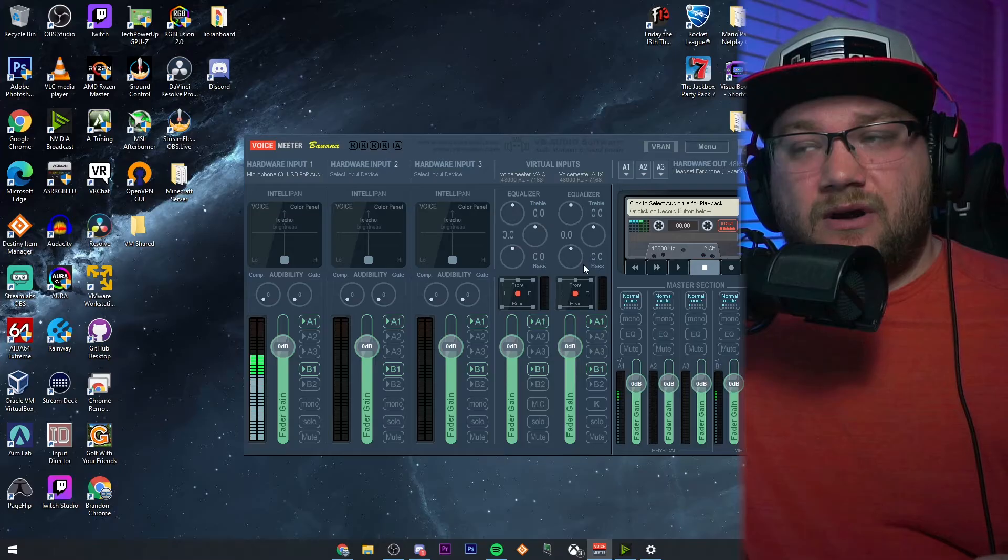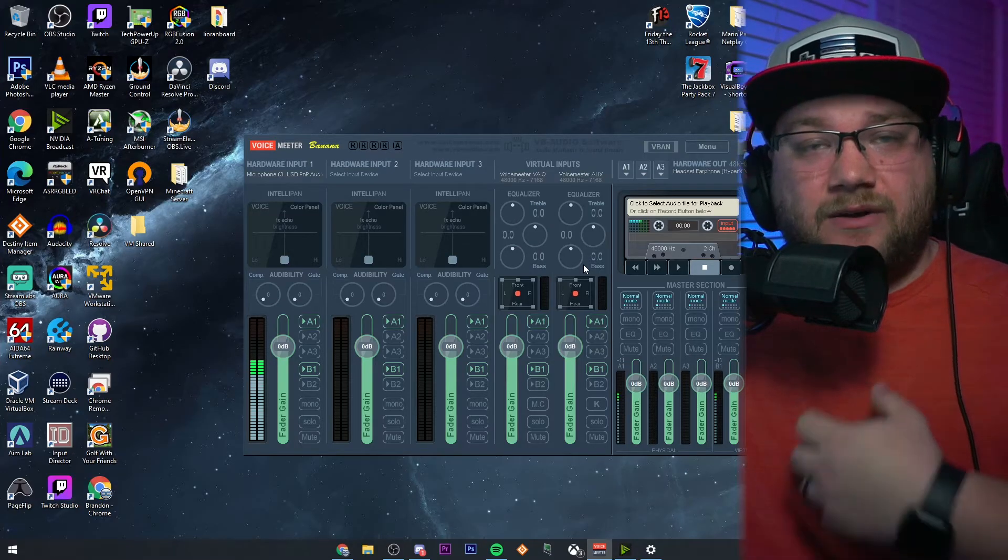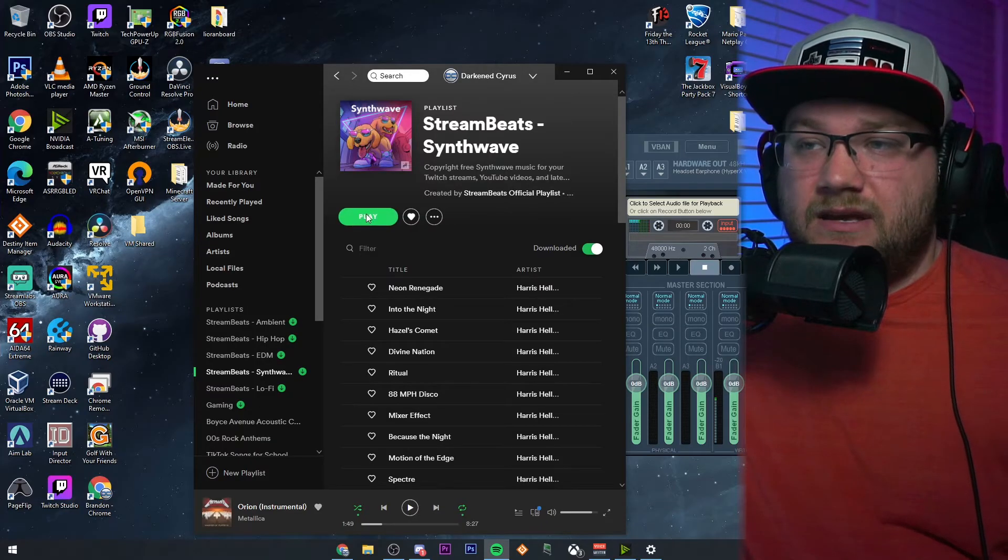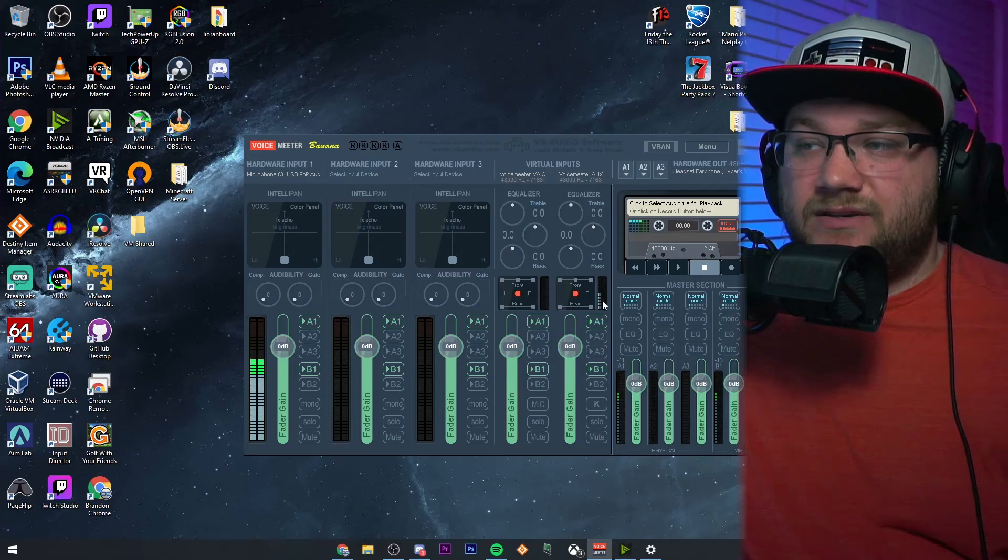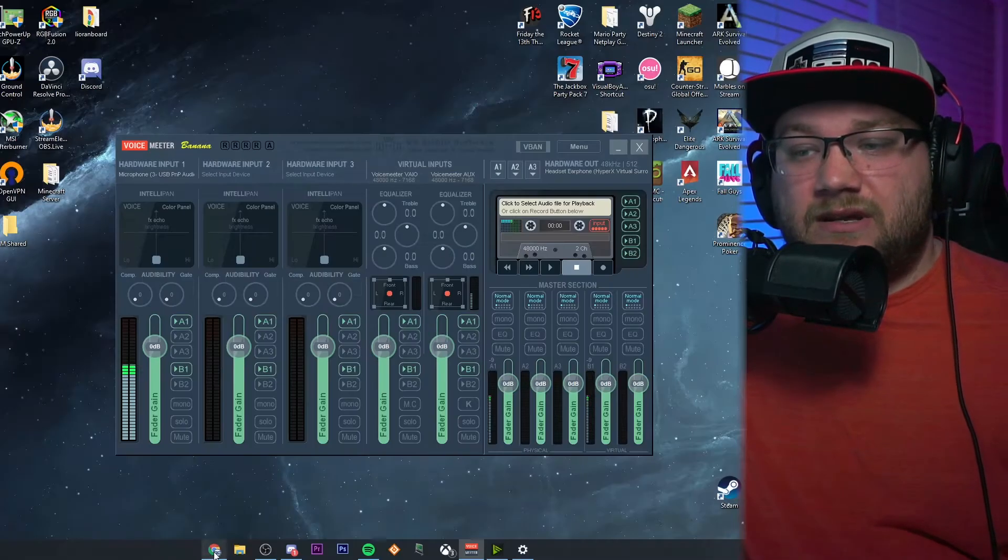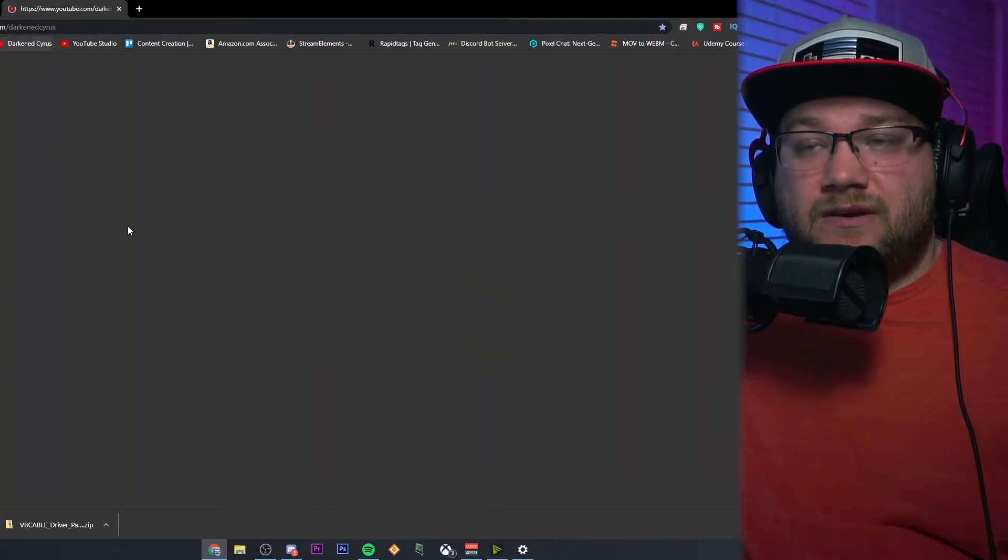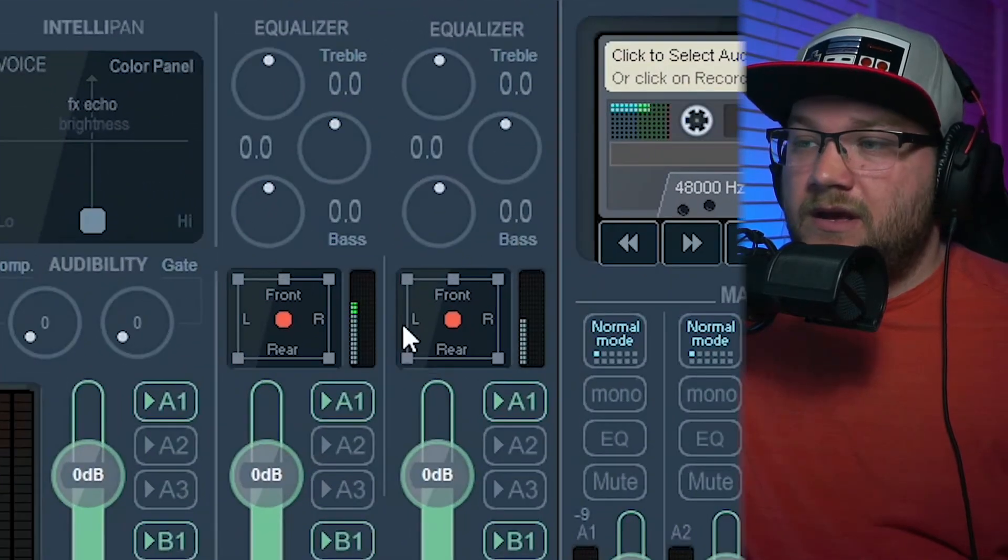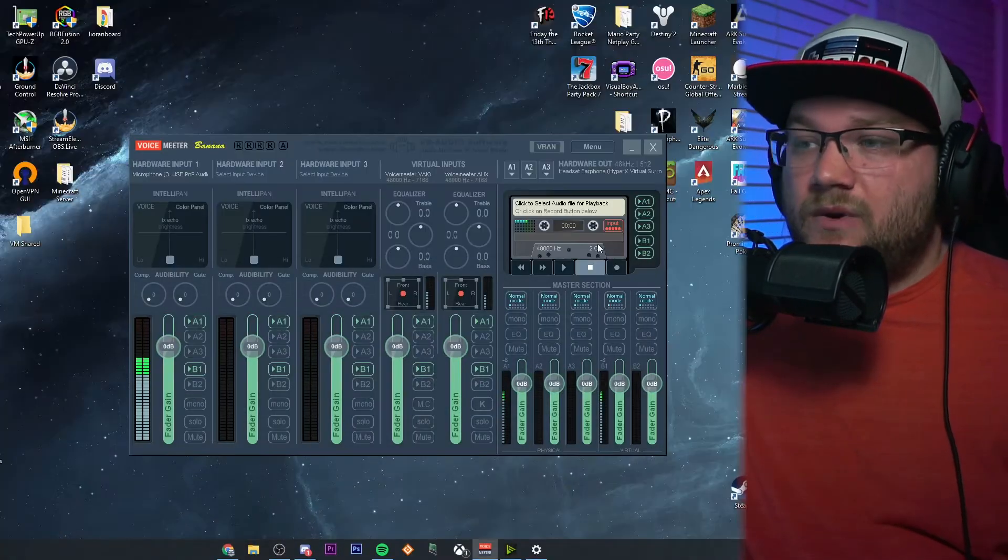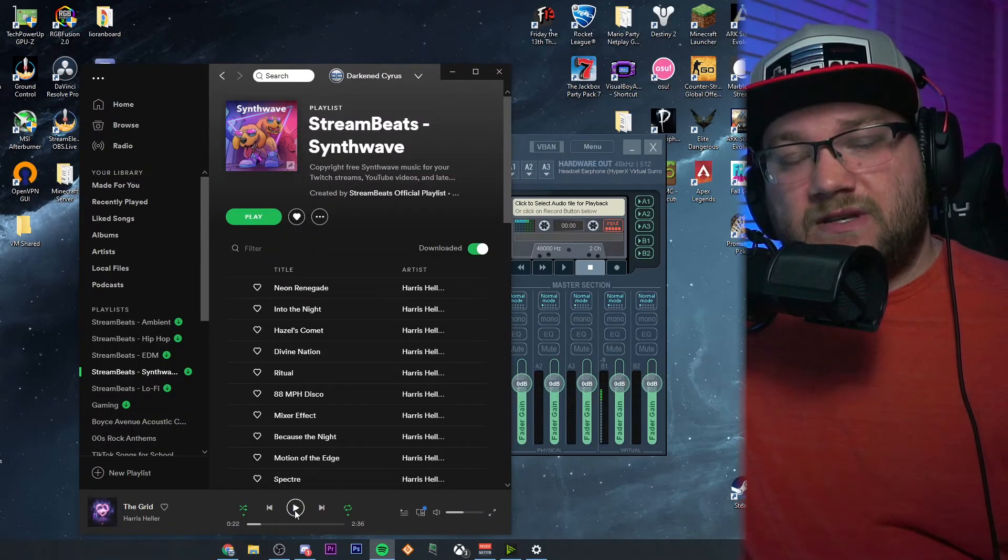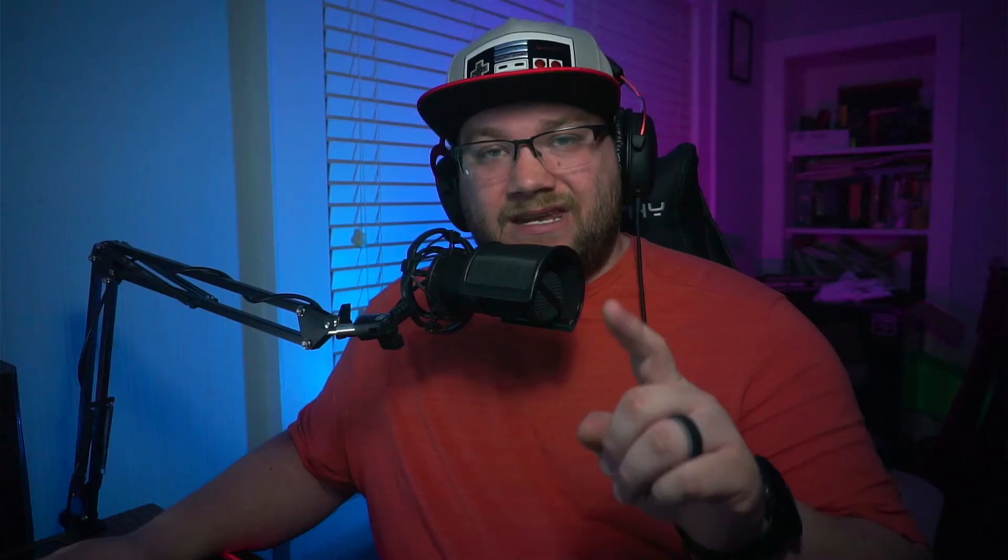The second one, which is Voicemeeter Aux, is what we actually changed our Spotify to. And if I just play something like something from Harris Heller Stream Beats and I turn it down, you'll actually see in its monitoring section it's coming through a different location than if I went to one of my YouTube videos and let that play in the background. You'll see that monitor in a different location as well. So each of these are really great options on how you're going to be able to separate things. And this is how we're going to do it in OBS, which I'll show you in just a moment.